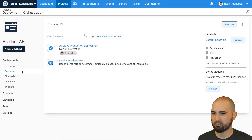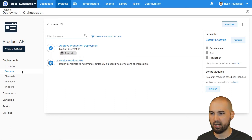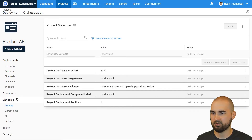I have the existing project that I want to make a copy of. It's got a pretty simple deployment process, just two steps. We're doing an approval and we're deploying an API to Kubernetes. I also have the variables configured just the way that I need them to be for the process.